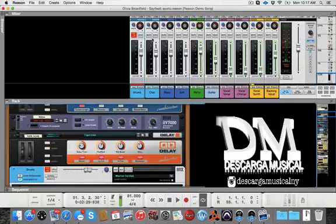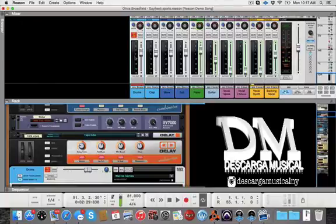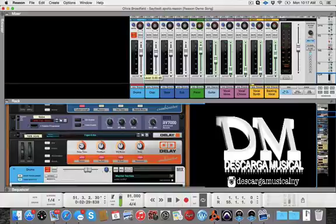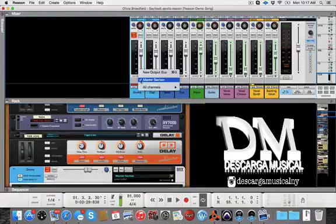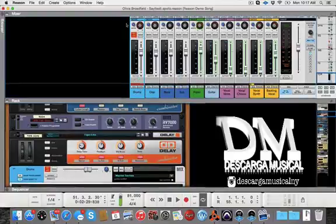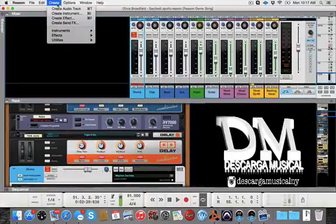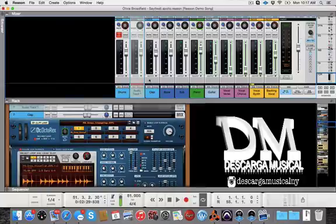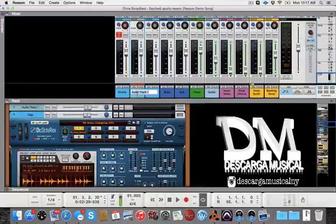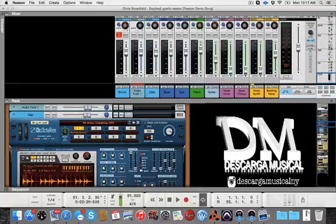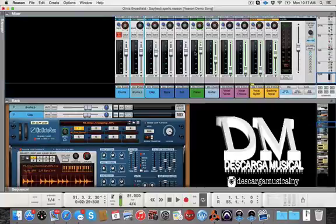Now, the cool thing is that we can record that signal, processed again, back into Reason. To do that, what we need to do is create another audio track, right? And we're going to name this drums. Let's put P for the process just for now.